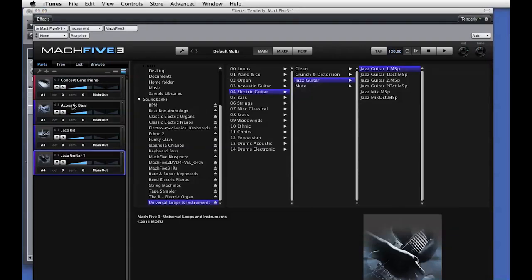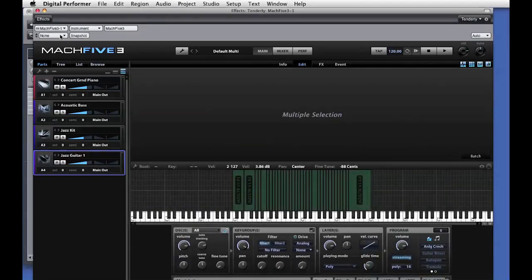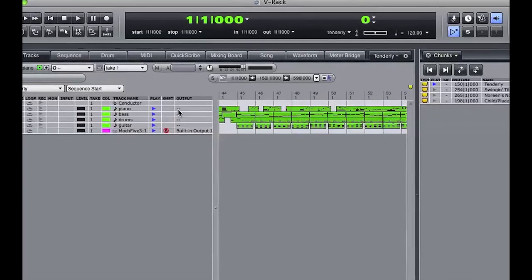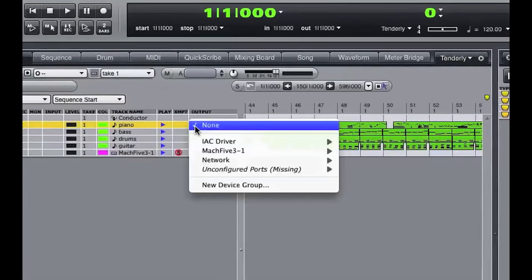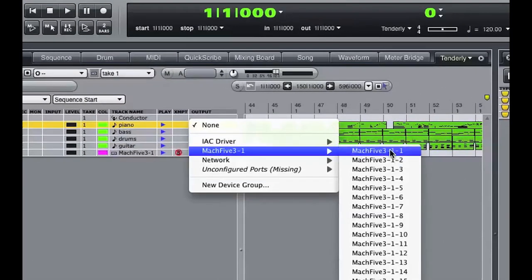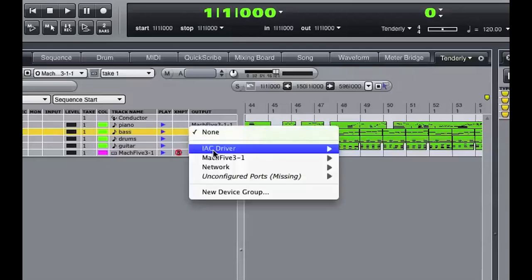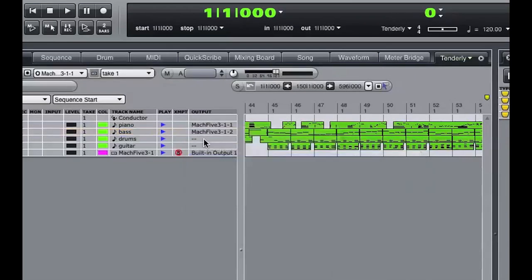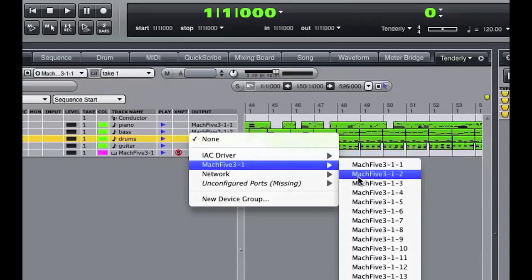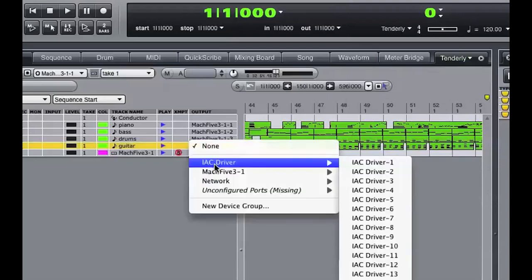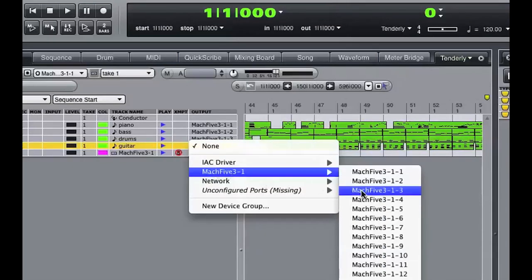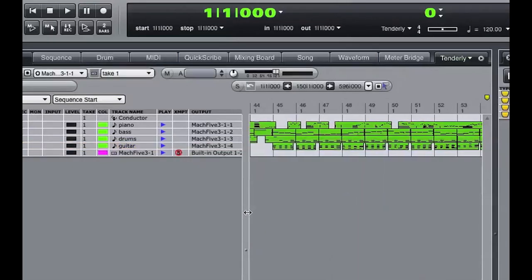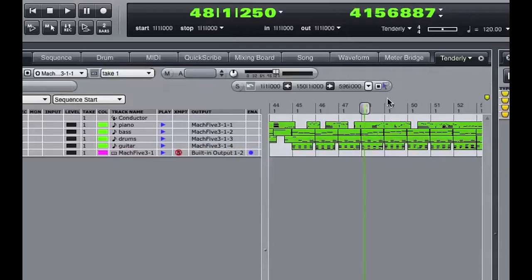So now I've loaded in four instruments, which are assigned to separate incoming MIDI channels. I'll go back into the sequence and assign the MIDI track outputs to the separate MIDI channel inputs of the Mach 5 III virtual instrument. The piano track is assigned to MIDI channel one, the bass to channel two, the drums are assigned to channel three, and the guitar is assigned to MIDI channel four. When I press play in the sequence, you hear the sounds being triggered from the Mach 5 III virtual instrument.